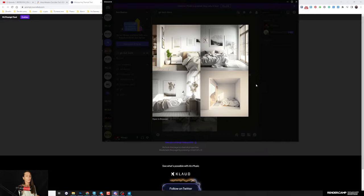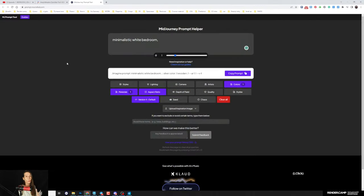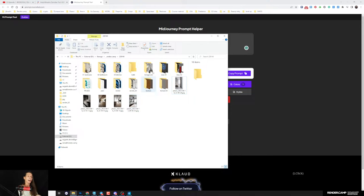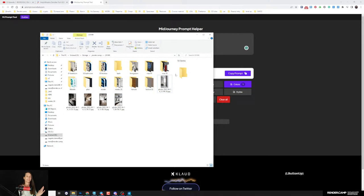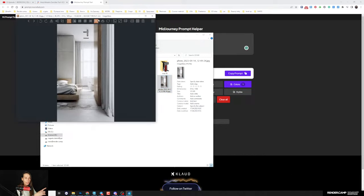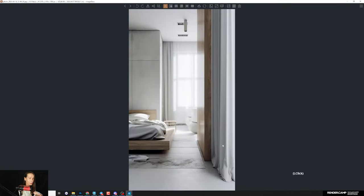You just copy the generated prompt, paste it into MidJourney, and it will generate some pictures. Then you select the one you like the most and work further from there. For me, the main picture wasn't super amazing, but from this point I can start my own research for what I want to see in the project.